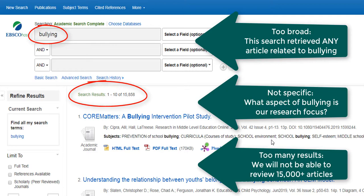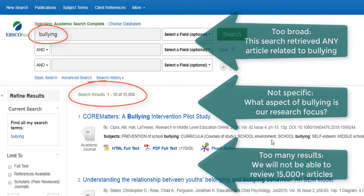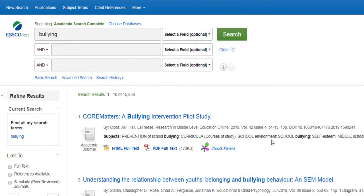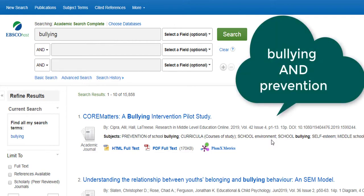As you are searching you will need to brainstorm key points that you would like to focus on in your research. Throughout your search process you will also need to add and change your search terms in order to retrieve relevant results. In this example we might want to focus specifically on bullying prevention rather than just bullying.